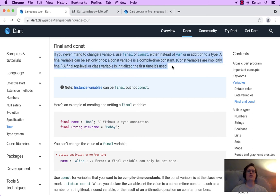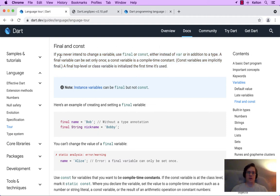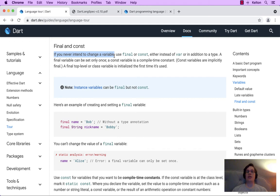If you never intend to change a variable, use final or const, either instead of var or in addition to a type. A variable, as the name implies, is a bucket that holds a value that can vary, hence the name variable.